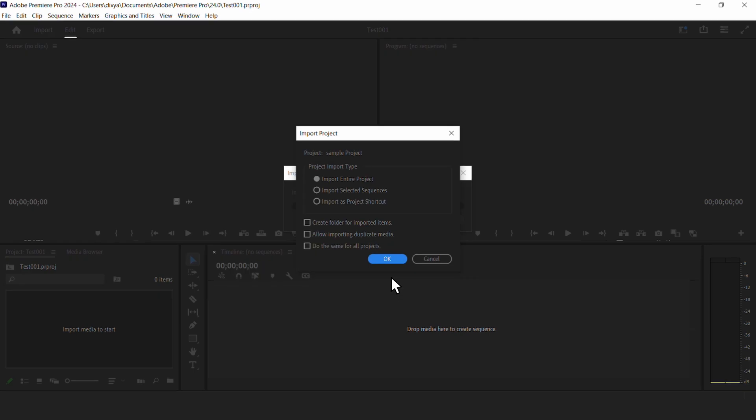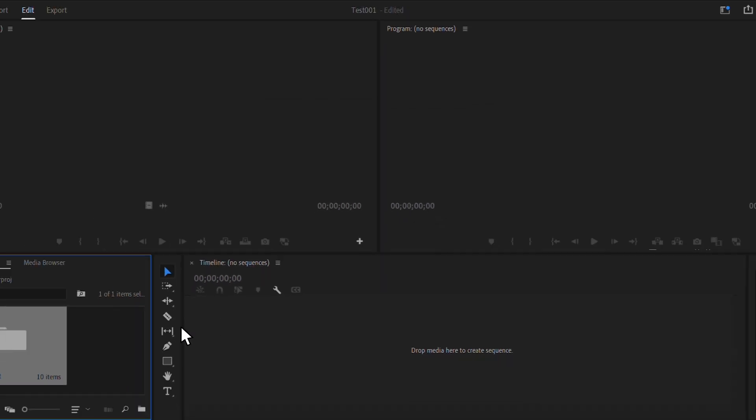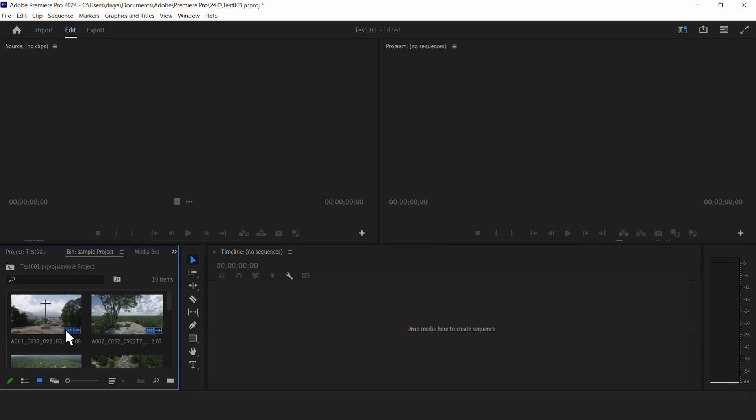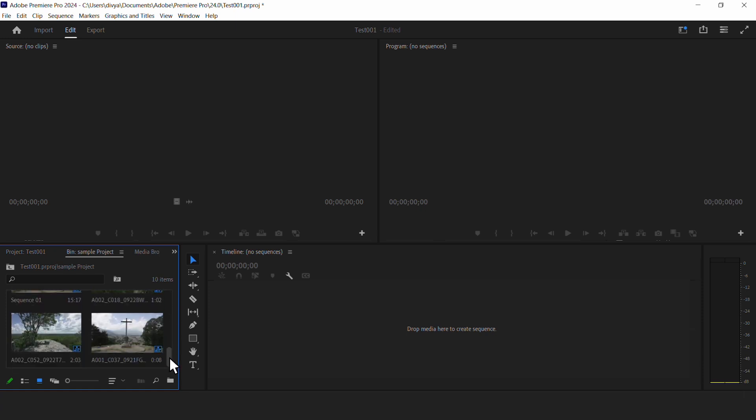A pop-up will appear asking how you want to import the project. We want to import the entire project and make sure that Create a folder for imported items is checked. Click OK. Now, you should be able to access all of the assets from your old project file.